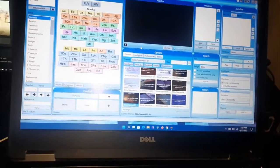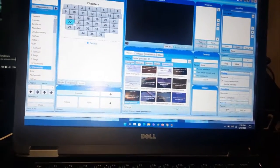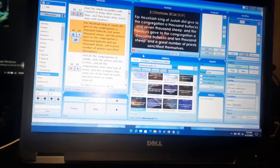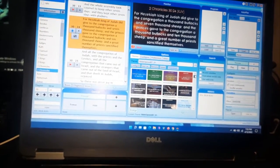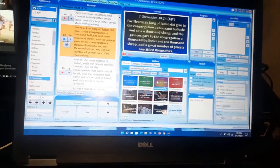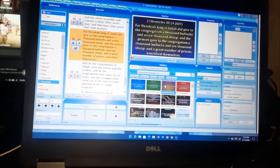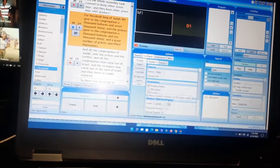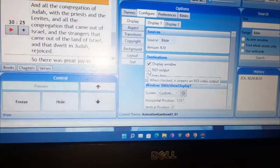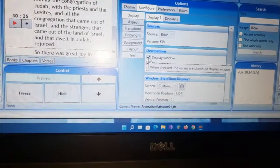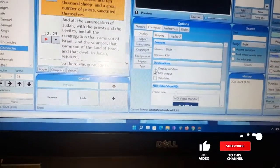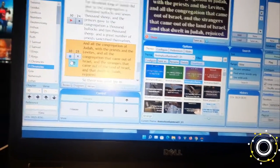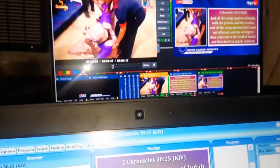Once Bible Show has finished loading, go ahead and put a scripture on the screen. Select any scripture and click the Display button. Then select a theme you like — I prefer this one because it changes color. Once you've done that, click the Configure button. On the configure screen, tick the 'NDI Output' option and untick the 'Display Window'. Go back to Themes and you can see your scripture is currently showing on the screen.